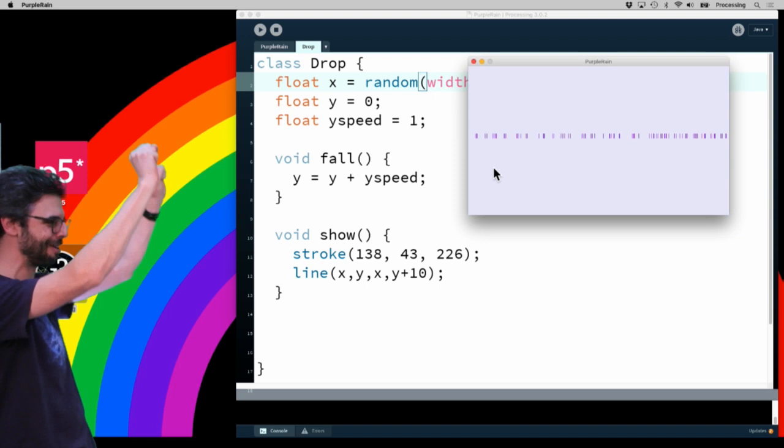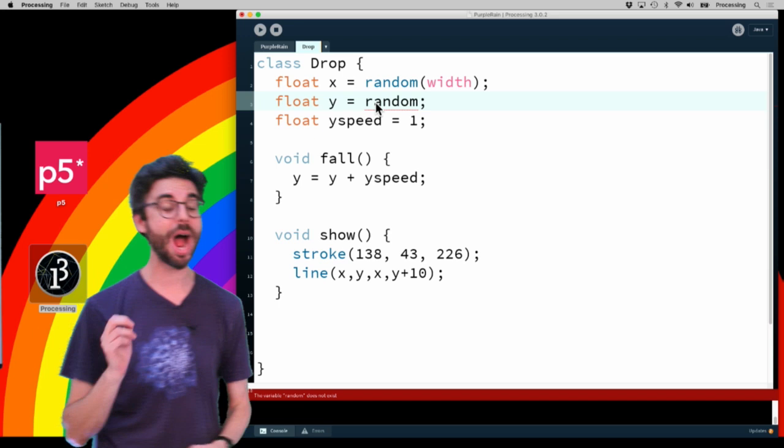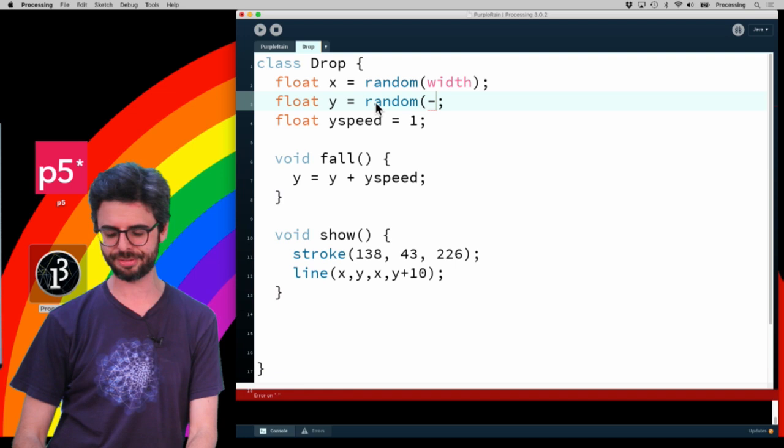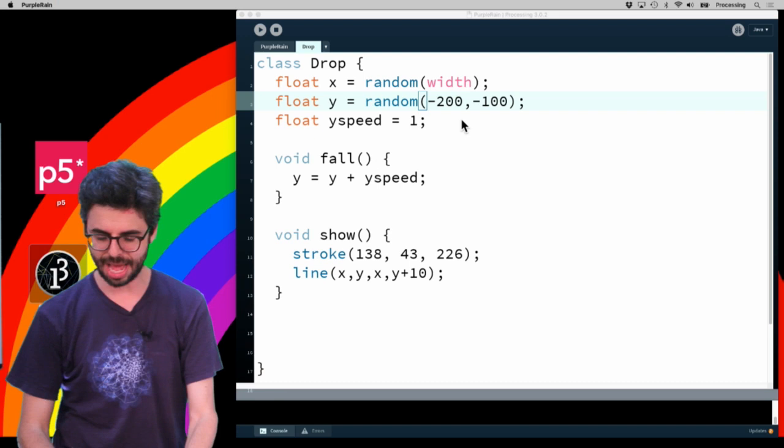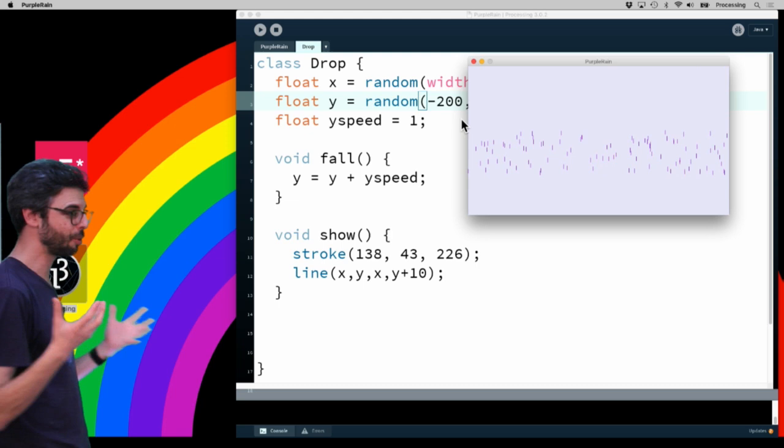I need to randomize them a little bit, so I could give them all a random location. Now we can see all of my rain is falling down exactly together. Another thing I could do then would be to give them some random Y locations. And I'll actually have them start off the screen, so their random location should be between negative 200 and negative 100, so they're kind of way off the screen. Now we'll see this should be a little bit better.